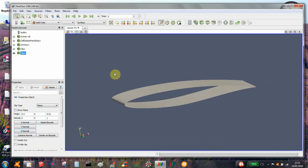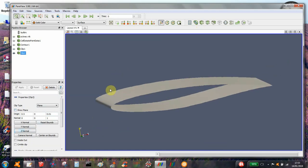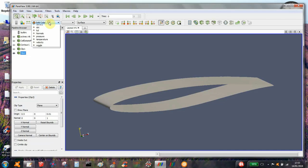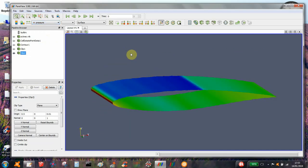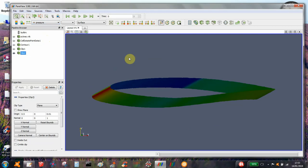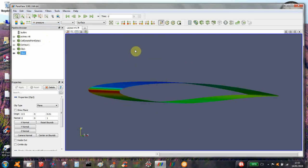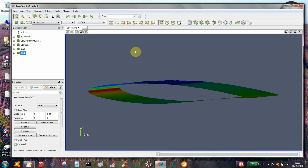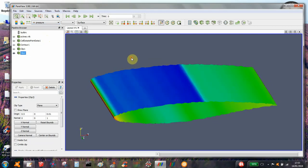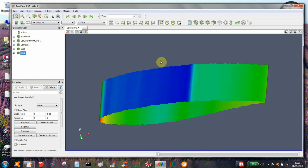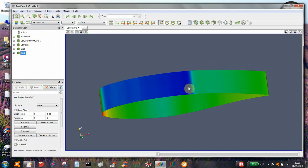That's the airfoil surface. On that surface we can then view the pressure — you can see high pressure at the nose, low pressure on the top, and the shockwave.